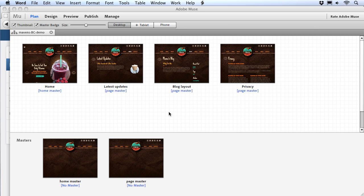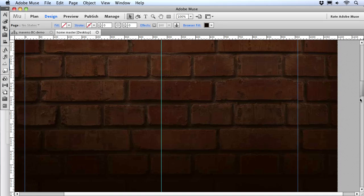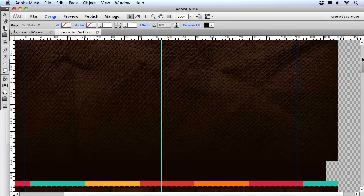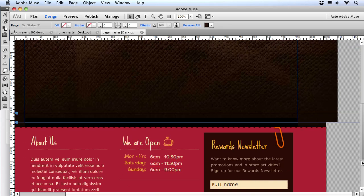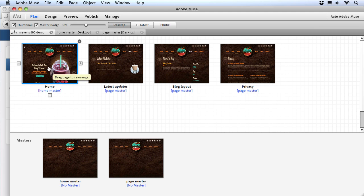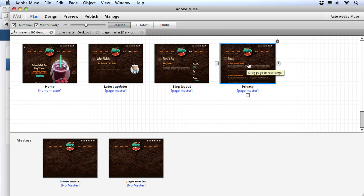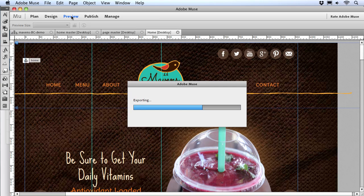You can start with any Muse site. For this demo, I'm using the Maven's Coffee Shop template from Chris Kellett at MuseGrid.com. The site has two master pages — one is a really tall master page for the home page with several backgrounds and a footer at the bottom, and the other is for the shorter pages that follow. We've got the home page, a couple of placeholder layout pages, and a privacy page at the end.